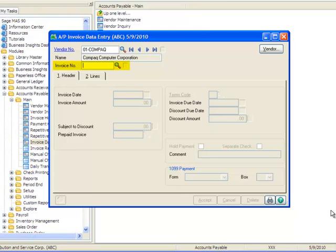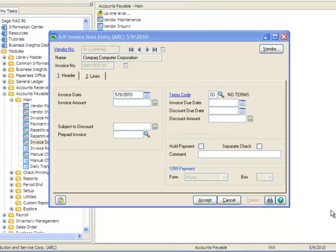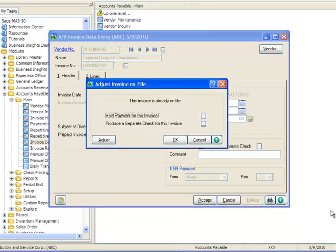Since we're adjusting an existing already posted invoice, we'll manually enter the invoice number here. And when we tab away from the field, we receive a notification that the invoice is already on file and we're presented with some options.